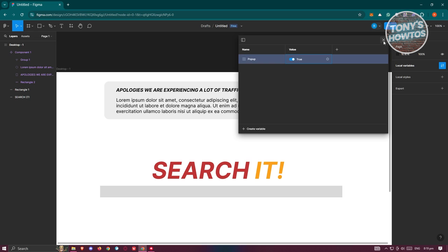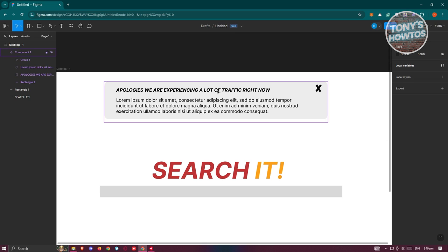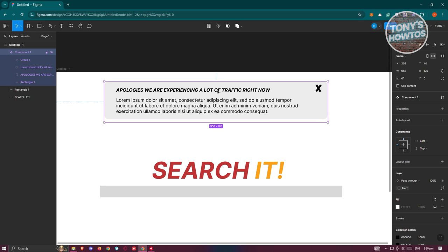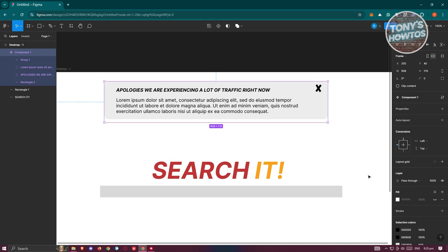Now what we need to do next is select our component here. And we want to go to the right side here and go to Layer at the right side.